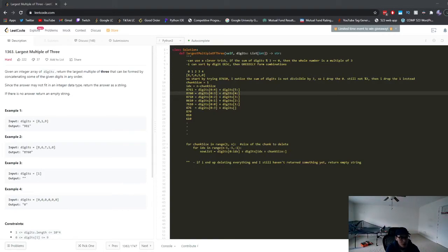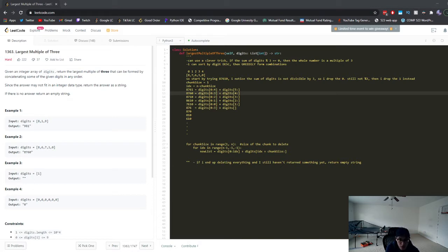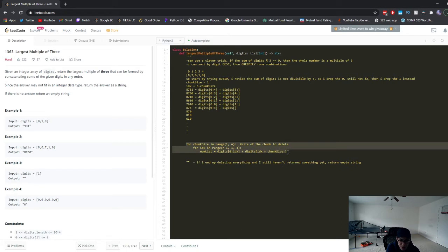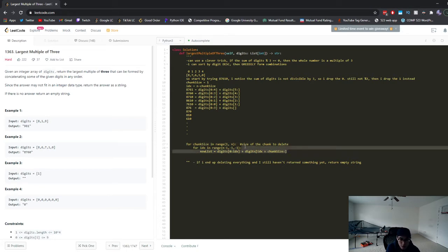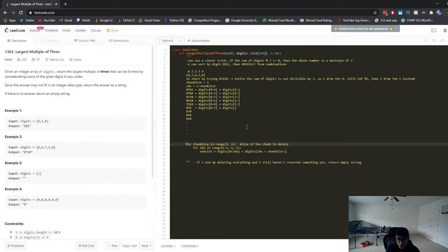Let's take a look at LeetCode 1363: Largest Multiple of Three. I'm not actually going to give you the exact code in this video — I'm just going to explain the algorithm in English and give you a little bit of pseudocode for the part that is kind of difficult to write in code. Try to work with this pseudocode first before you look at the answer, which I'll have in my description as a GitHub link.